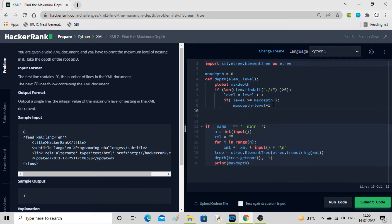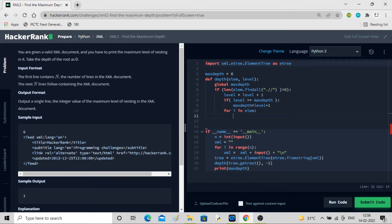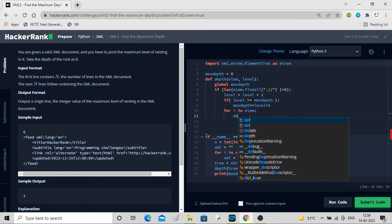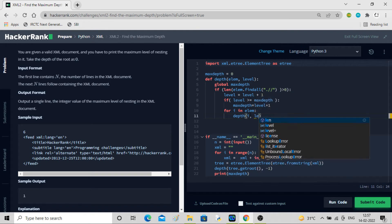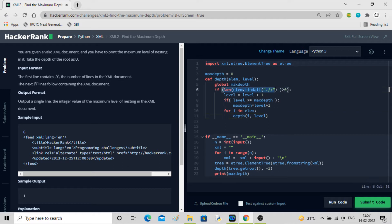Now for the recursive part: for i in lm — going element by element — I'll check each child. I'll call the same depth function and pass i and level as parameters. So depth(i, level) is called recursively.